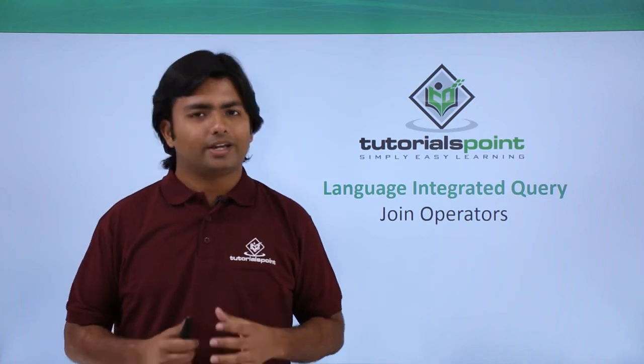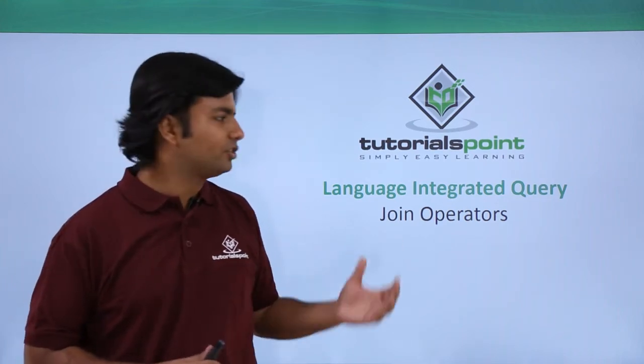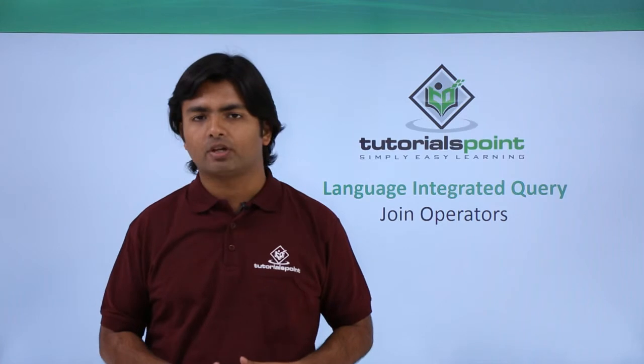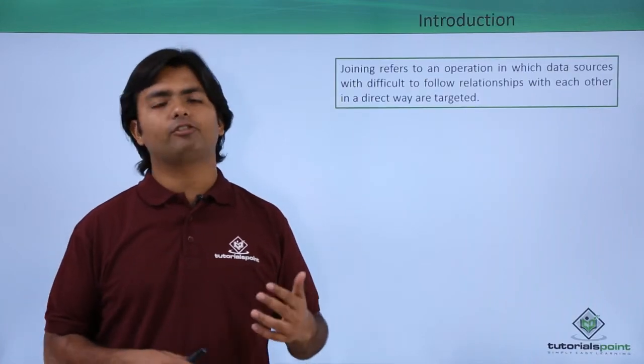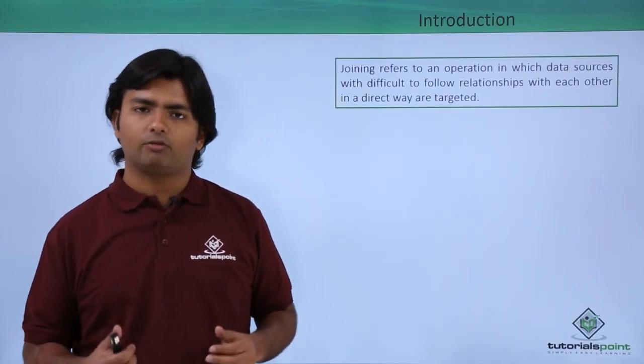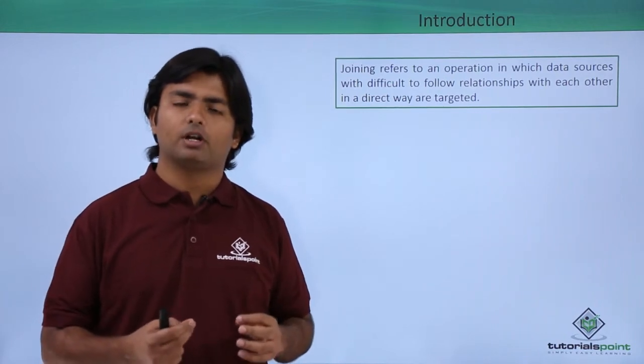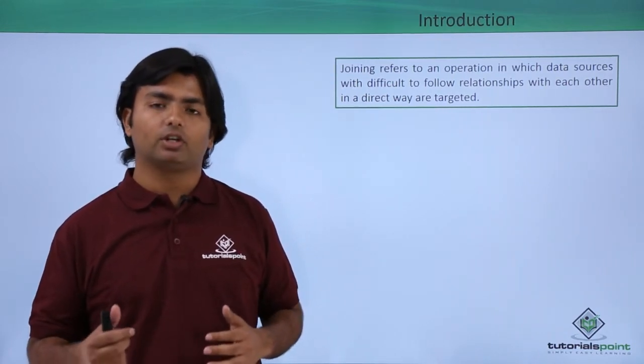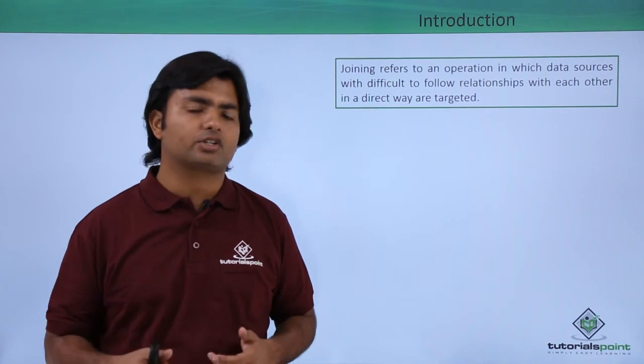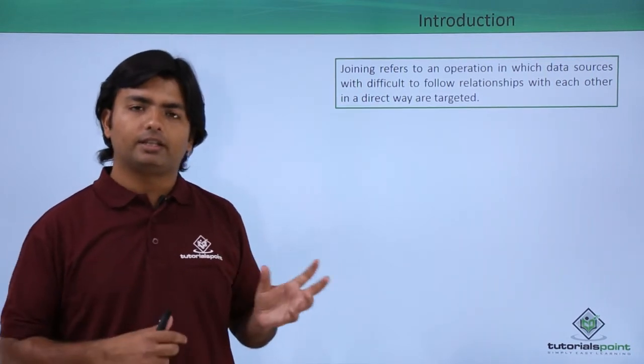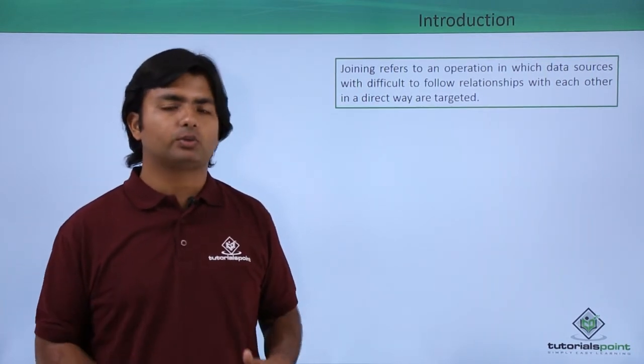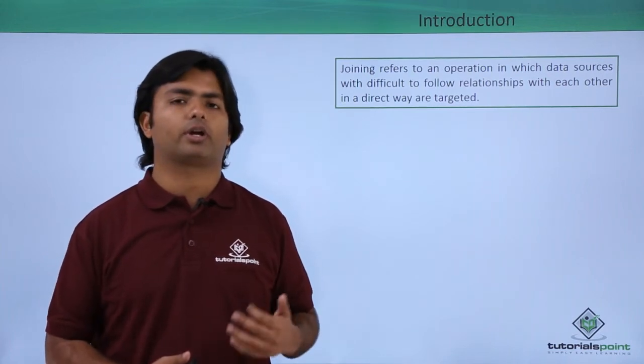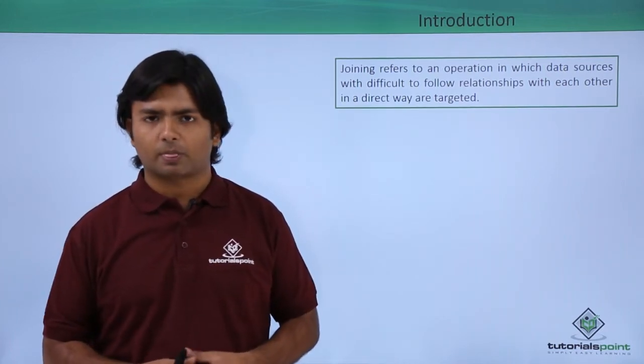Now, in this video we will cover the join operators in LINQ. Basically, when we have multiple data sources in which there should be something common but still it is non-navigable, means you can't make a direct relationship between them, in that particular case we will use the join operators in order to get the combined result.